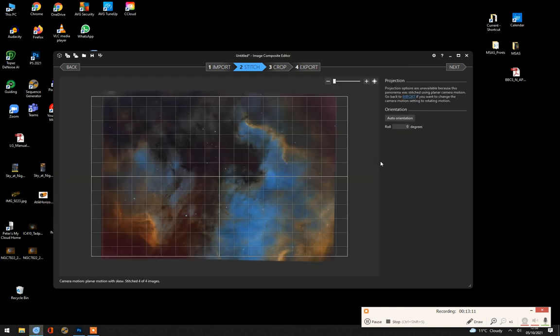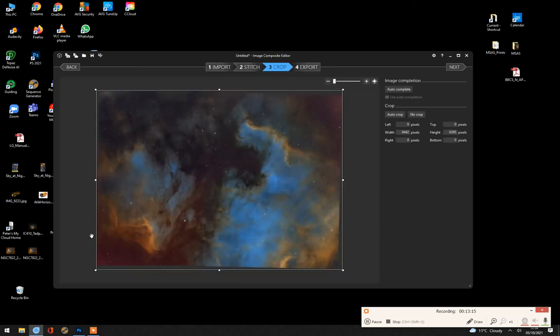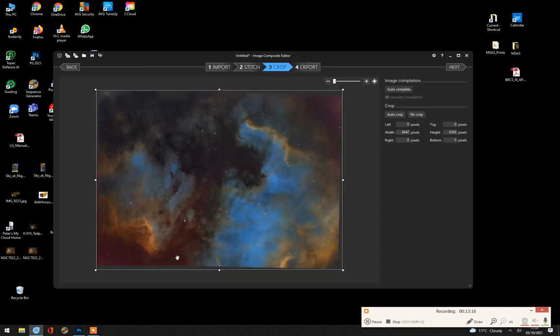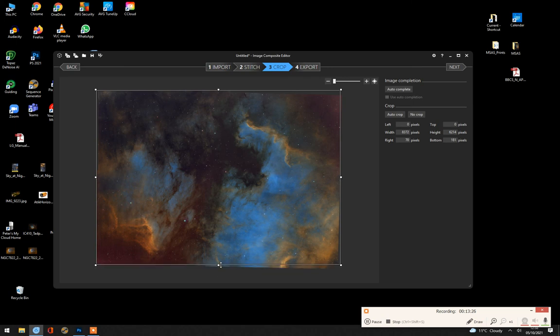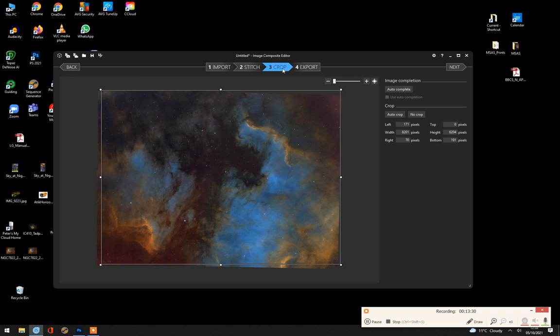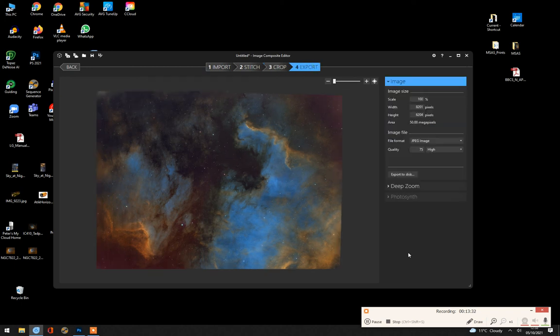It says they're aligned. There we go. The crop. So this program, Image Composite Editor, has managed to stitch them together properly. I don't know why Photoshop in this instance, and occasionally, just completely fails. So we crop that and export it.